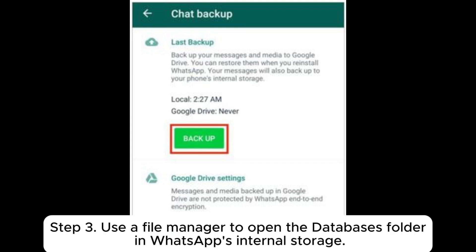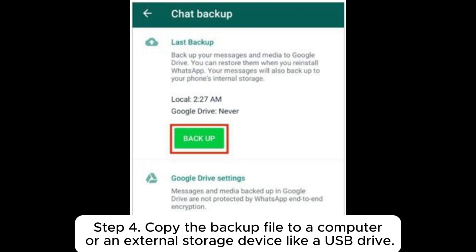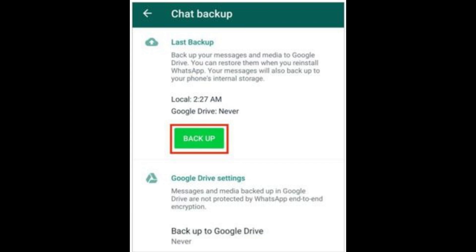Step 3: Use a File Manager to open the Databases folder in WhatsApp's internal storage. Step 4: Copy the backup file to a computer or an external storage device like a USB drive.